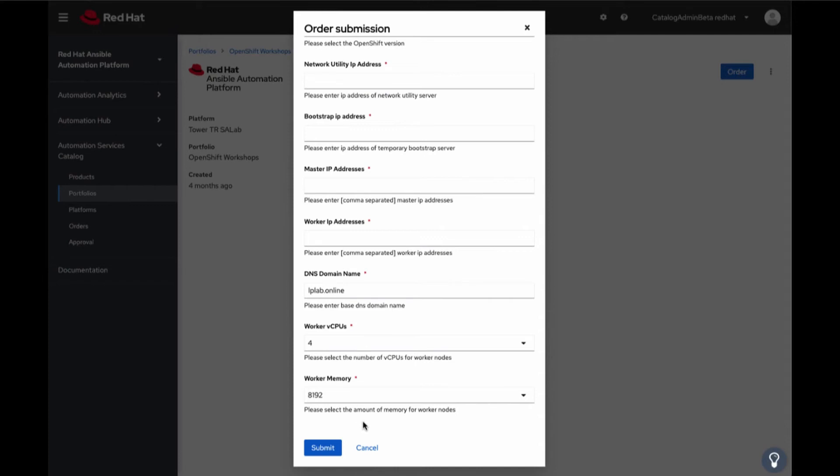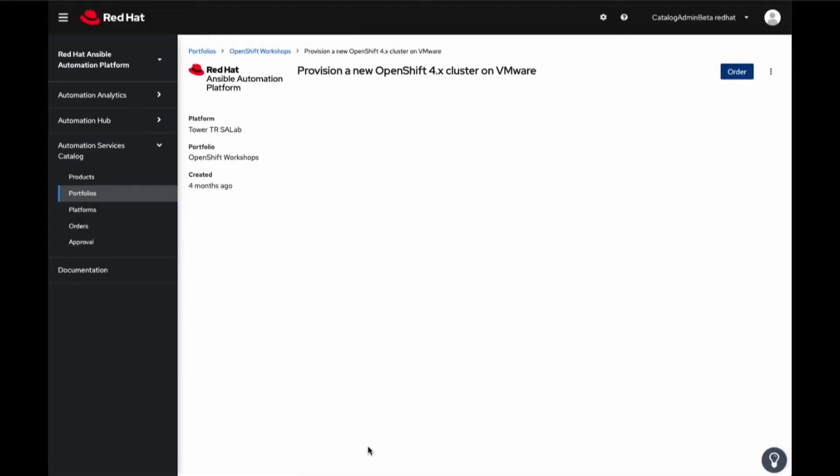However, let's take a look at past orders that have been submitted. We can do this by going to Orders.